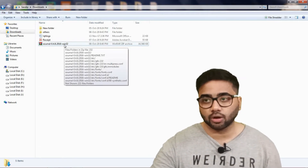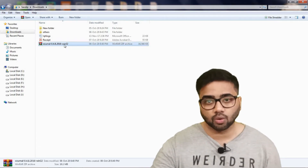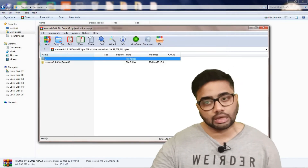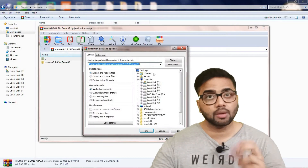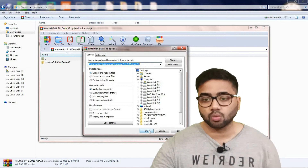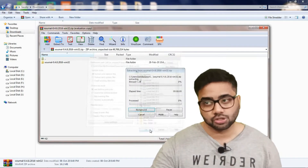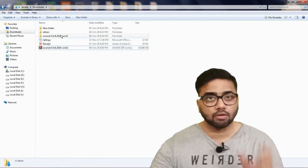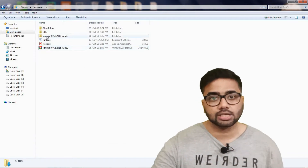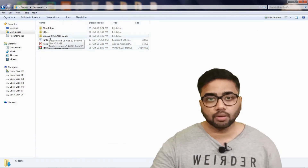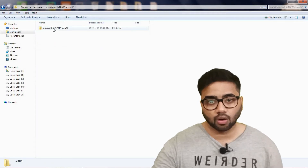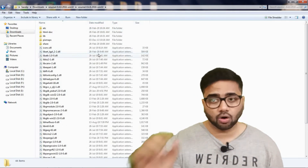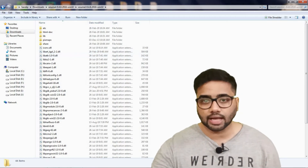Extract the file by double-clicking on it. We have a software folder, so we extract the file. Click on it and click OK. It's already extracted. We have the file name and the files operator. You can click on it for final confirmation.